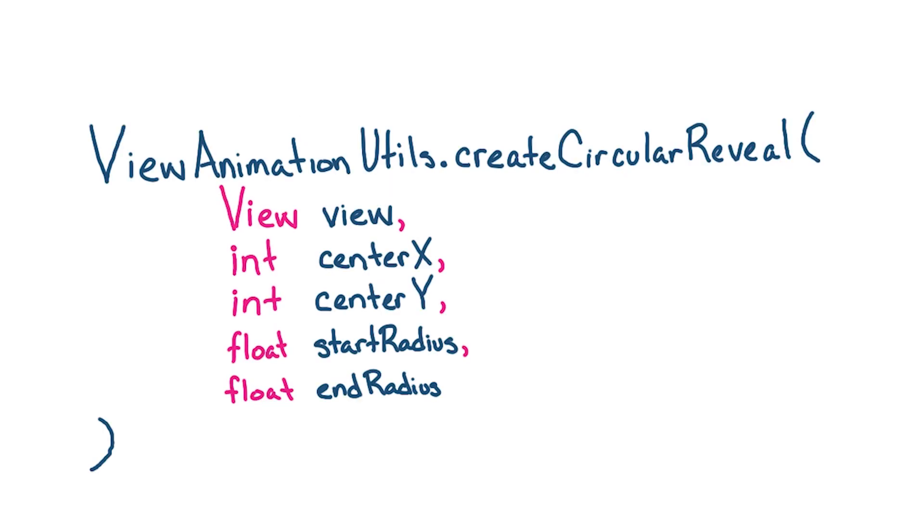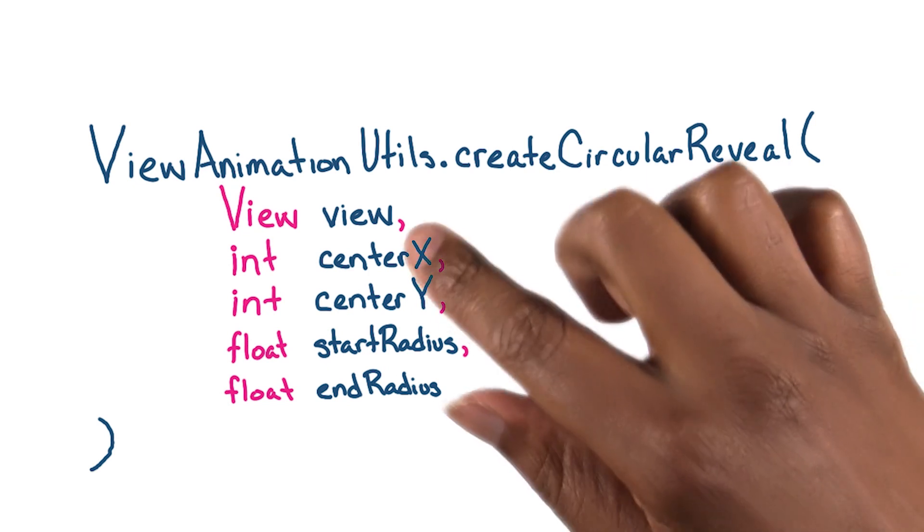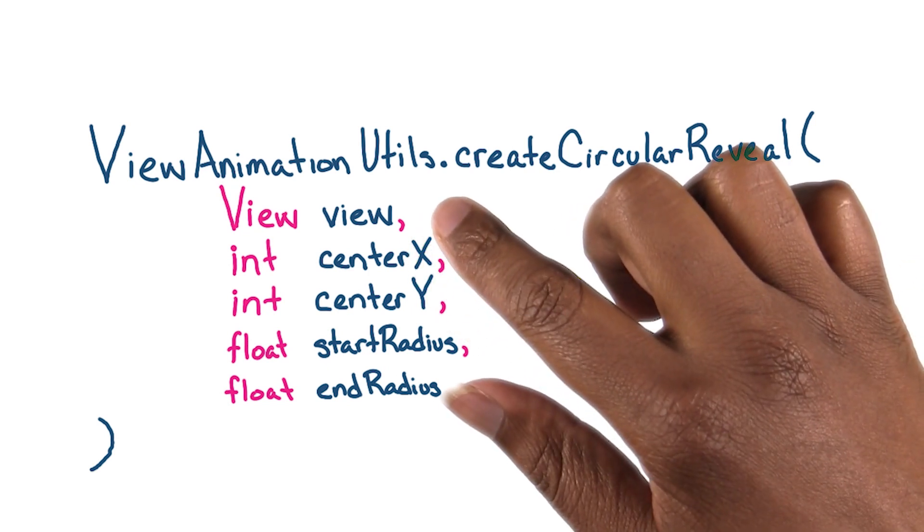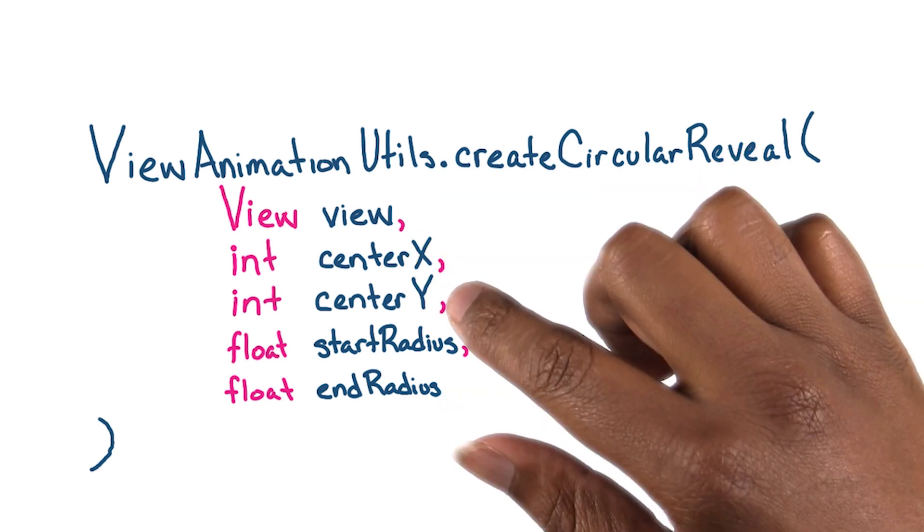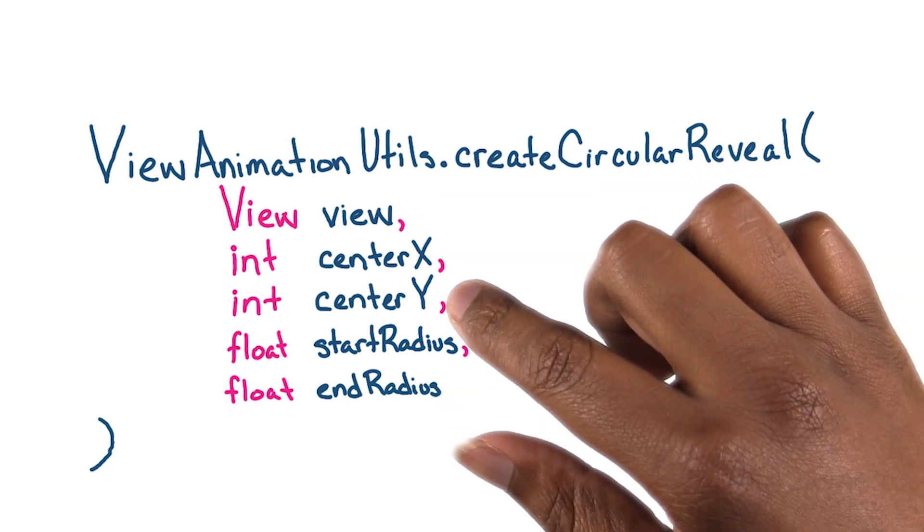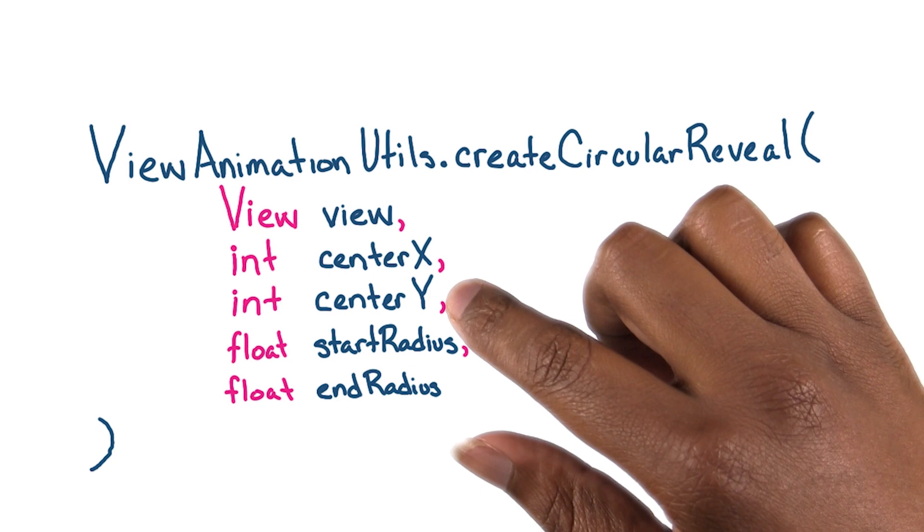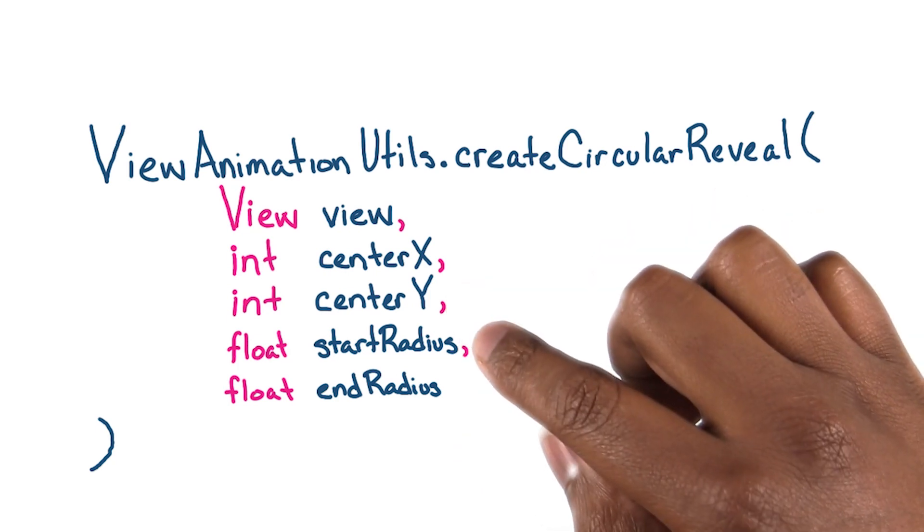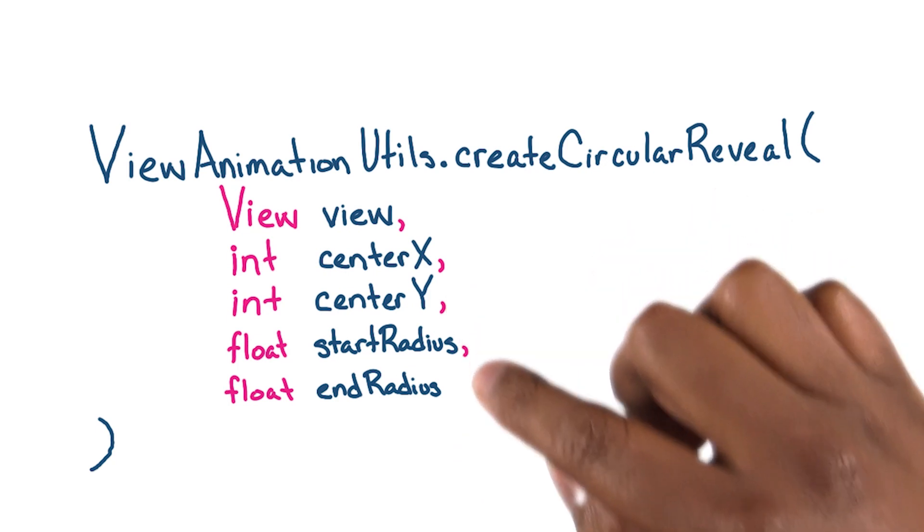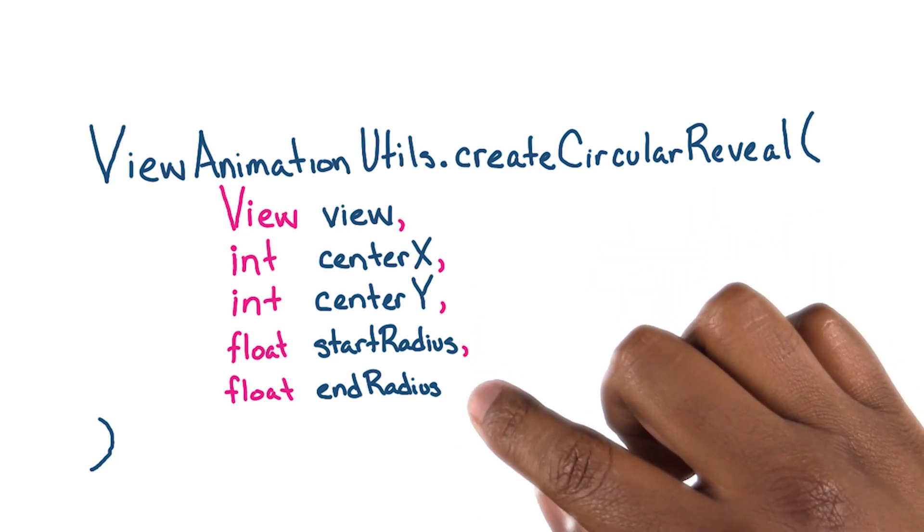So let's talk a little bit about how we're going to make this circular reveal. This is the signature of the CreateCircularReveal function. The view we're going to operate on, a center x and y to start the transition, a start radius, and an ending radius.